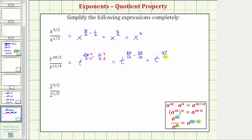This gives us t raised to the power of forty-seven-twelfths. And forty-seven-twelfths does not simplify because the only common factor between forty-seven and twelve is one. So this is the simplified expression of the given quotient.